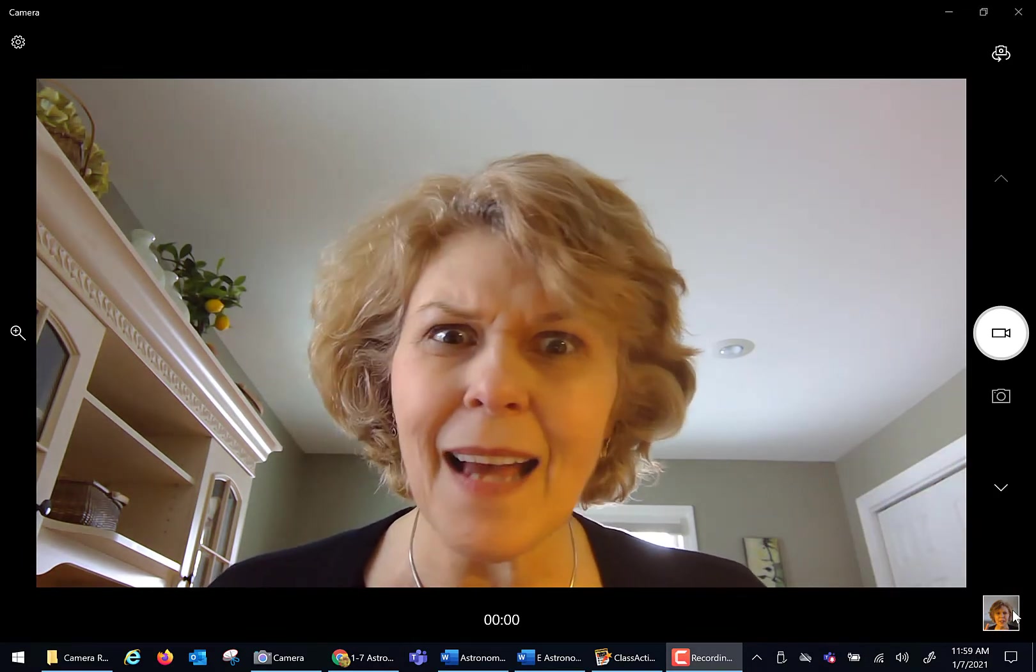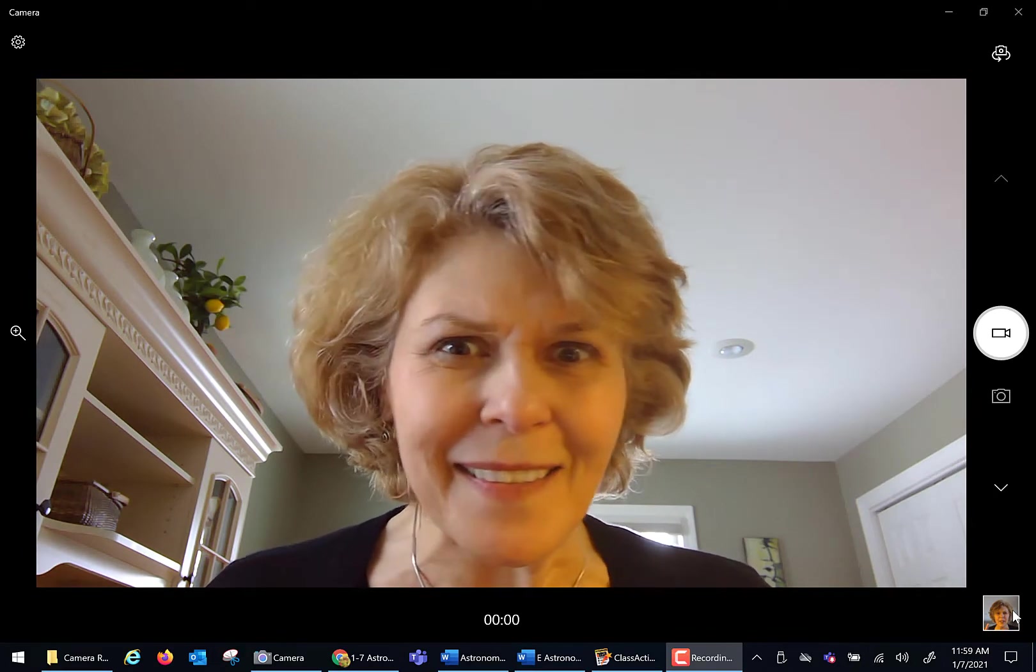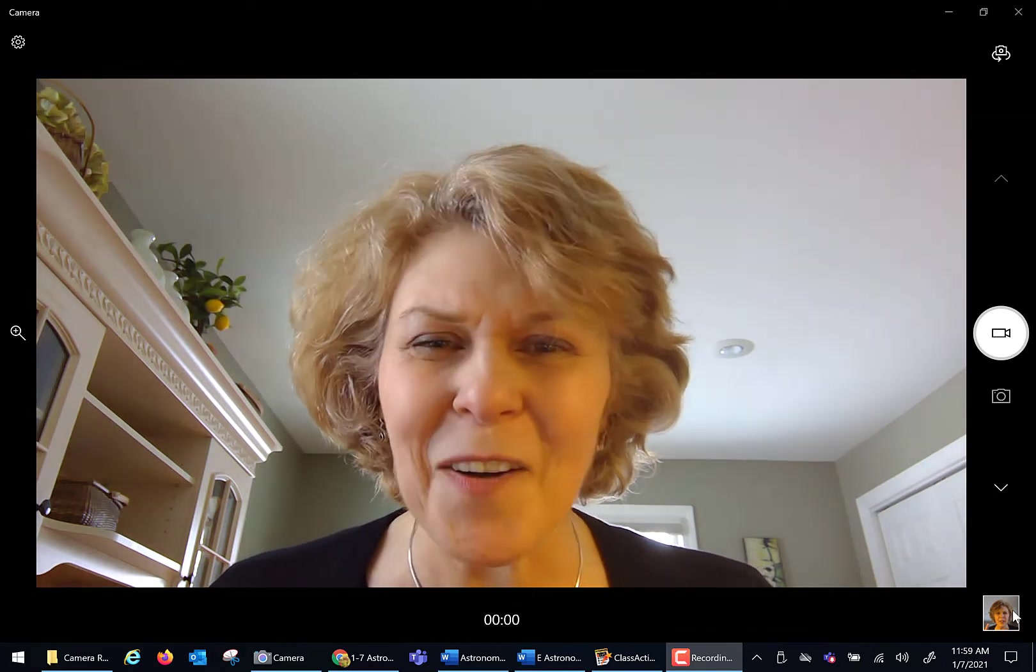Hi everybody. It is time for our first astronomy lab. So let's talk about how our labs are going to work. You are taking a lab course online. And how is that? How are we going to operate that?